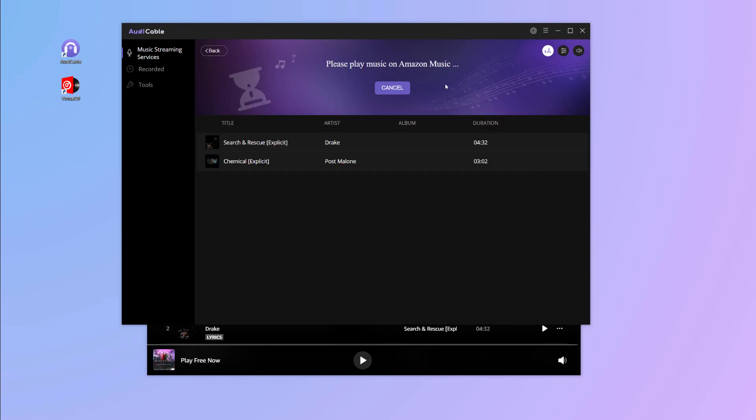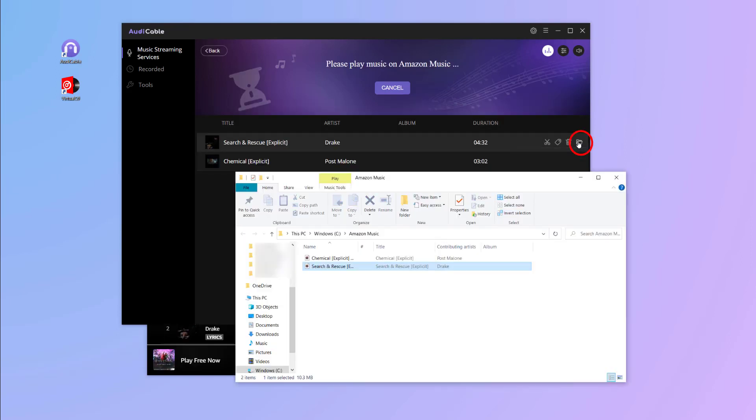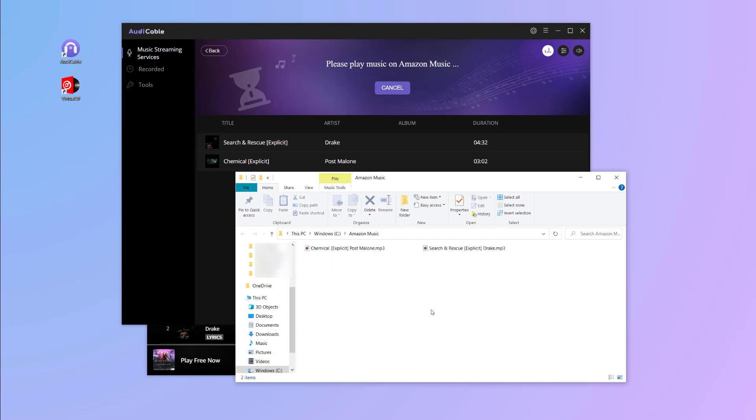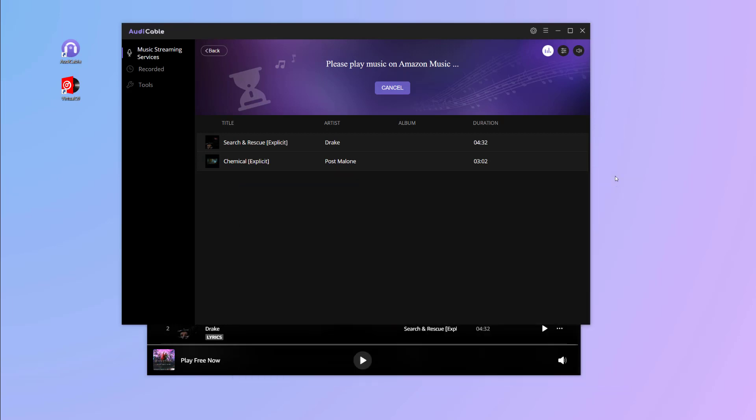Done? Find the downloaded tracks by clicking the folder icon behind a song. The downloaded music is free to be transferred, edited, or mixed. Let's move on.